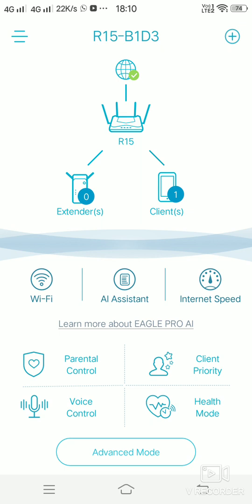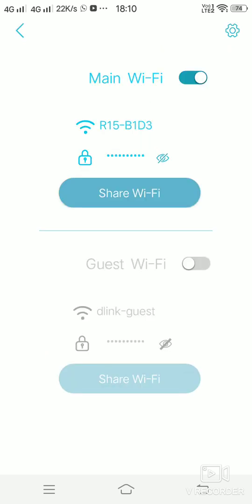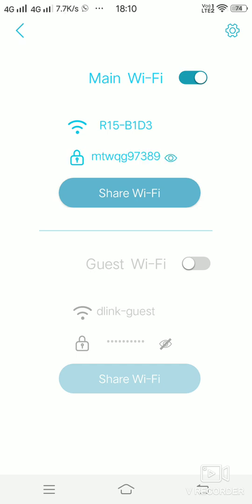you will be able to see the settings which are there on the router. The main WiFi is the name for the WiFi and this is the password. The guest WiFi is where if you want to create a guest network for the router, you can click on enable. You can also share the information containing the WiFi name and the password using WhatsApp or any other social media.